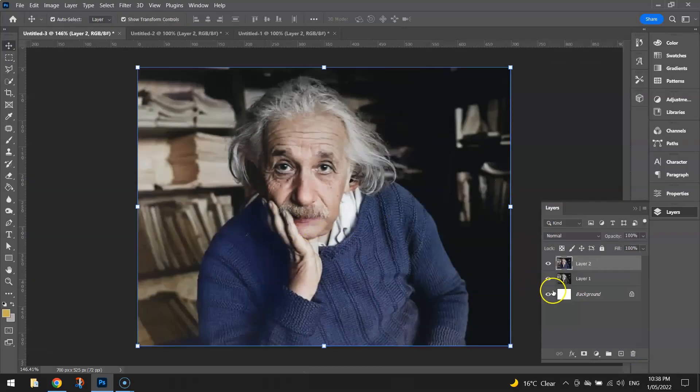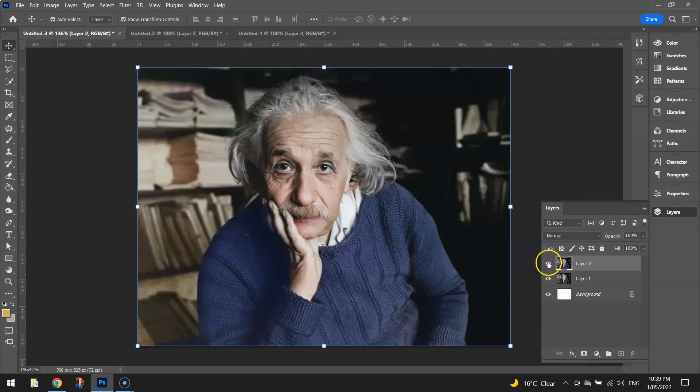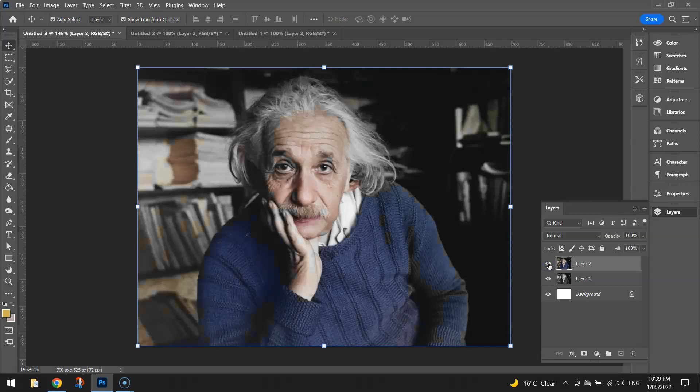As you see, we've now got our colored version of Einstein. You can toggle the visibility of that layer to see what it looked like originally and what it looks like now.